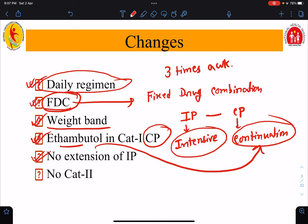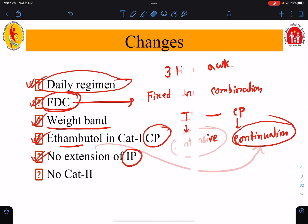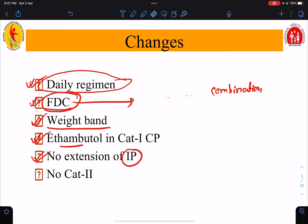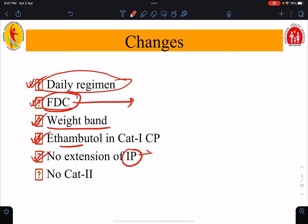The other change is that there is no extension of the intensive phase. Previously, at the end of the two-month intensive phase, we used to do a sputum test, and if the sputum remained positive, the intensive phase was extended for one more month. But now there is no extension of the intensive phase, even if the sputum smear remains positive at the end of intensive phase treatment.